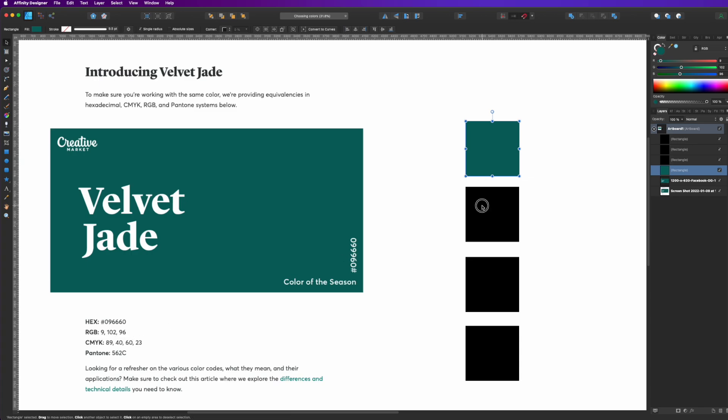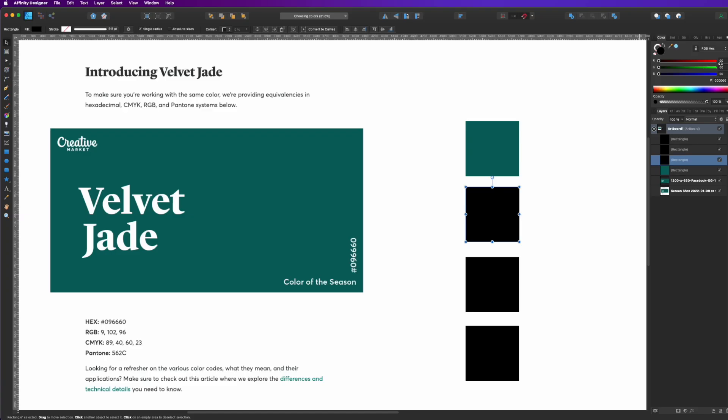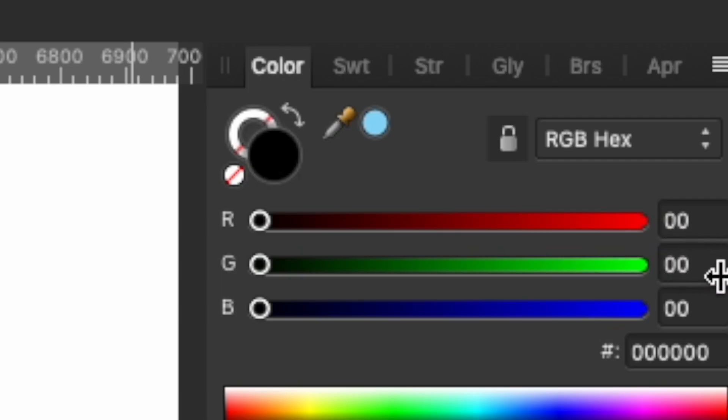So the next one, let's go RGB Hex. Now this is similar to RGB, but we're using the hexadecimal hex, like hexagon six, six numbers, right? One, two, three, four, five, six.